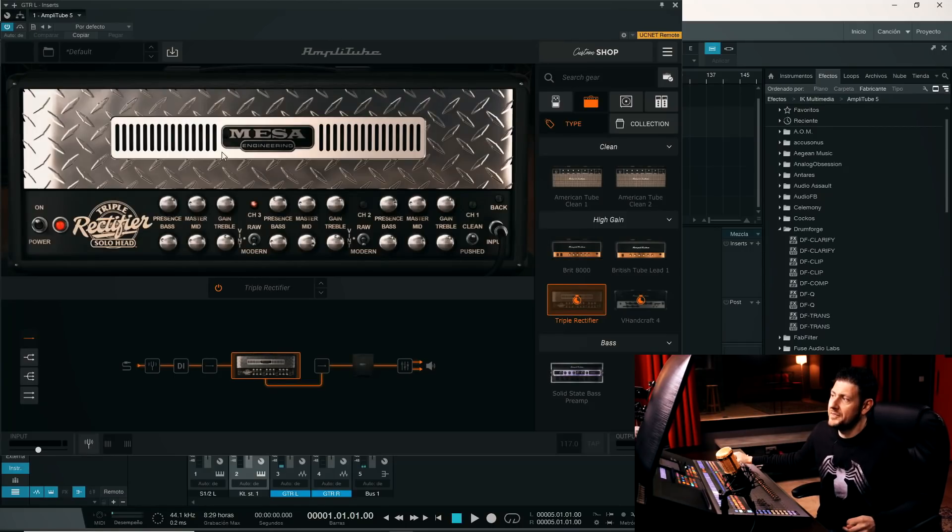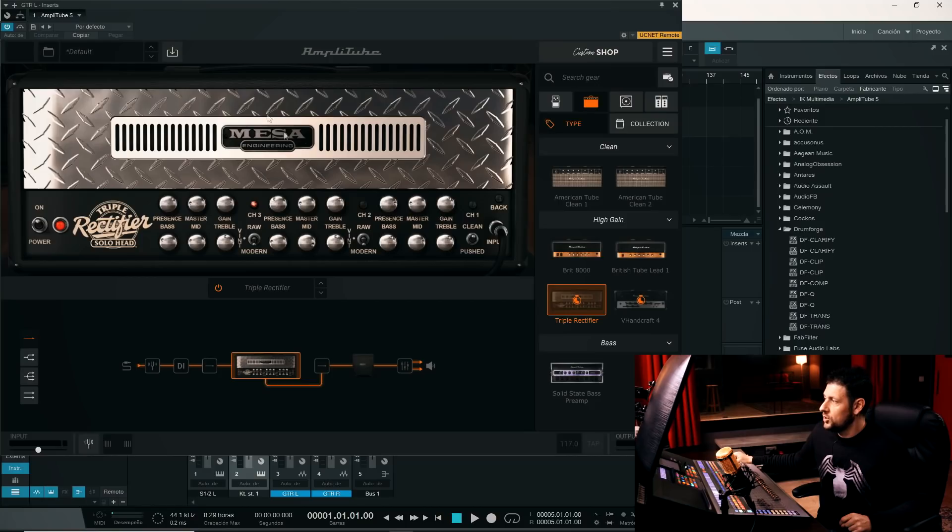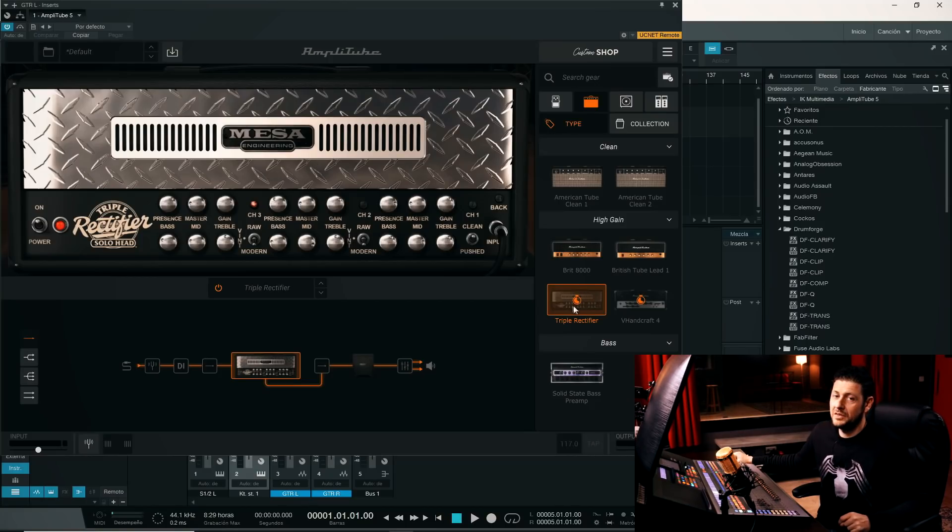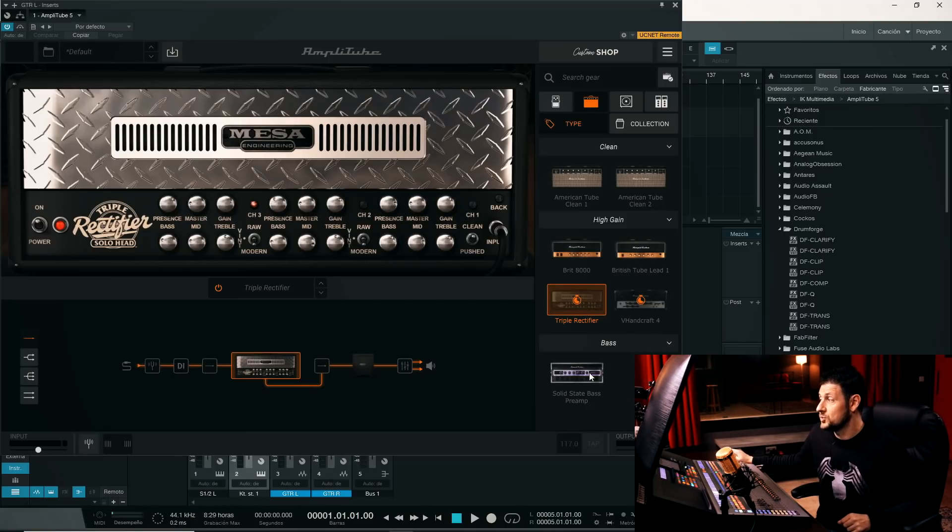And here we have some amplifiers, for example, this Triple Rectifier. In fact, they have the official license, by the way. Here you see the Mesa logo. Do you see that we have a little clock symbol? This means that we are testing it for a limited time. We can test practically any module. Now I'll show you how it's done.